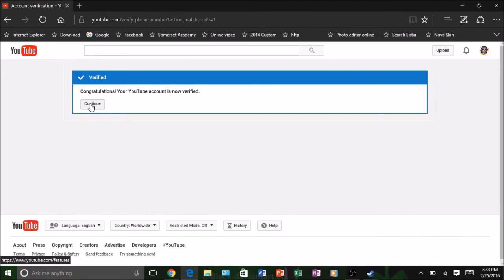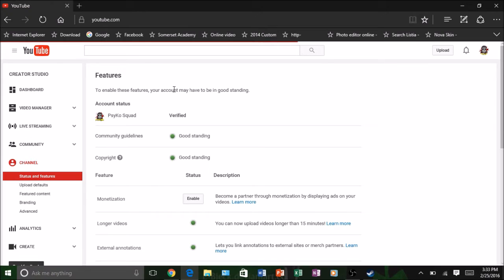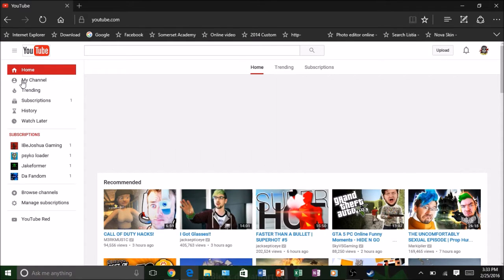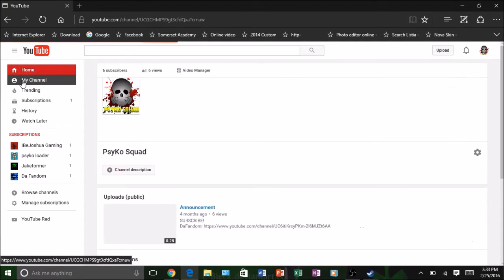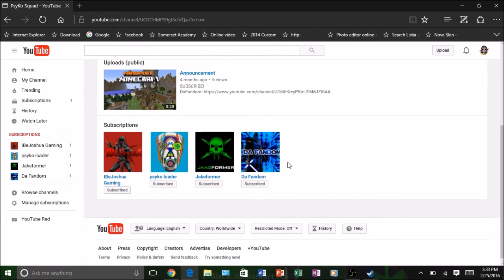Now you have your account verified. So now you can actually change the layout of your channel. Let's go to your actual channel. Now that your channel is verified, you can now actually change it.